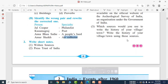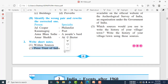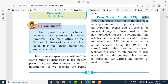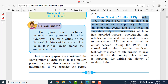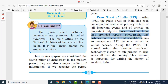Short note on the Press Trust of India (PTI): After 1953, the Press Trust of India has been an important source of primary details of all important events and articles on important subjects. PTI has provided reports, photographs, and articles on financial and scientific issues to newspapers. PTI has now also started online services.